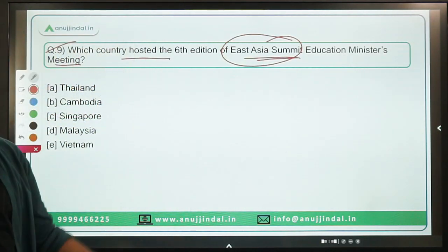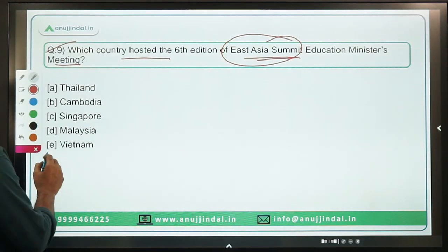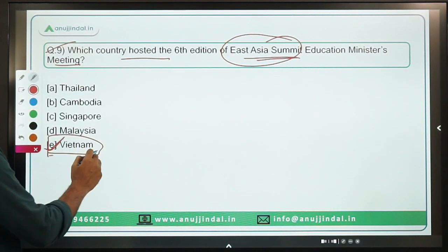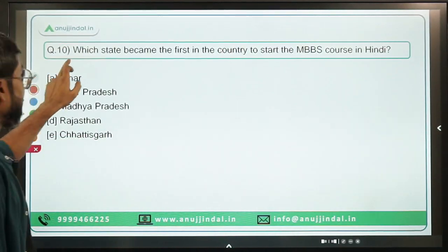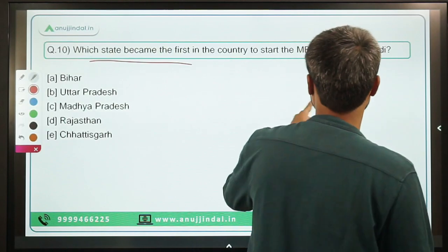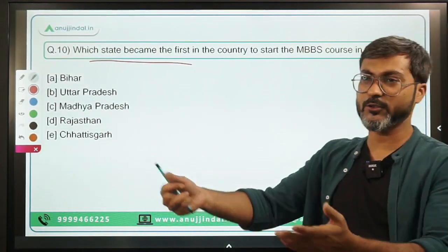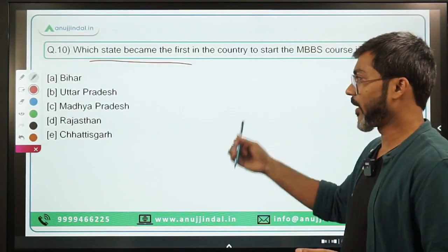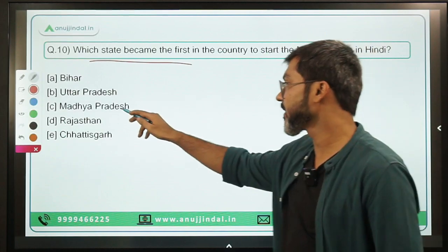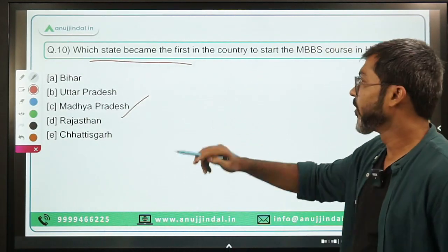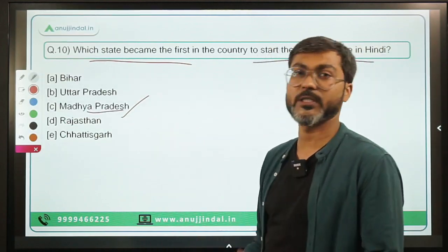Question 9 and 10: Which country hosted the 6th edition of the East Asia Summit Education Ministers Meeting? The answer is Vietnam — Option E is correct. Question 10: Which state becomes the first in the country to start MBBS course in Hindi? This is an important news item. The answer is Madhya Pradesh. Option C is the correct answer.